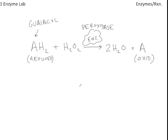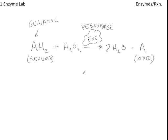So your instructor will extract some peroxidase enzyme from a turnip at the start of lab. But these two things here, the Guaiacol in its reduced form and the hydrogen peroxide, these enter the active site of the peroxidase. And then this reaction is catalyzed.